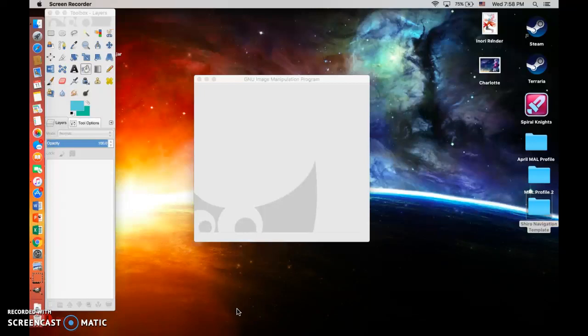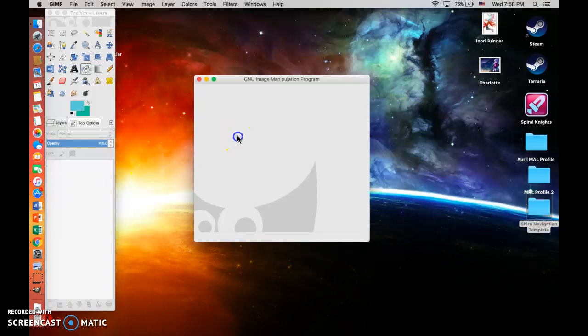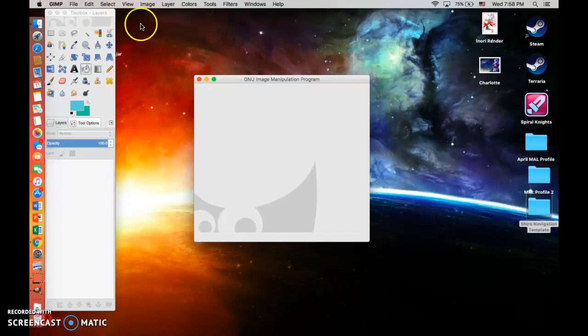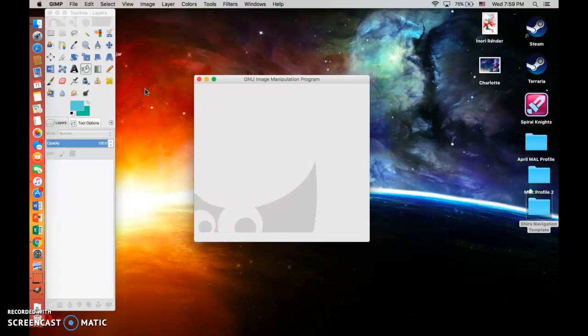I got a request asking how I made my bio page for my anime list. I figured I might as well just show it to you because it's too complicated to explain in words and it's much easier to just show it.